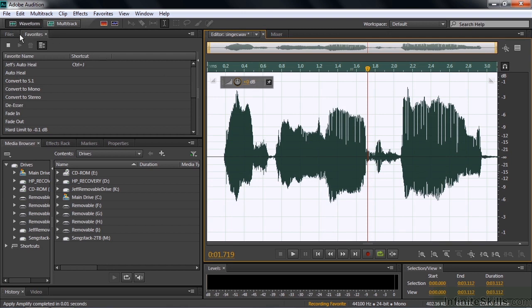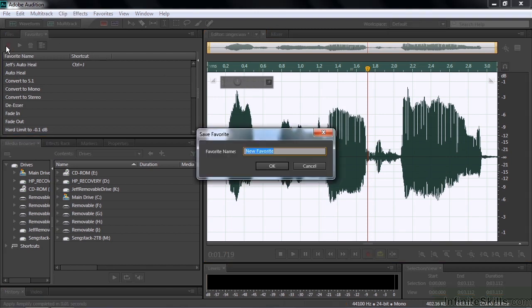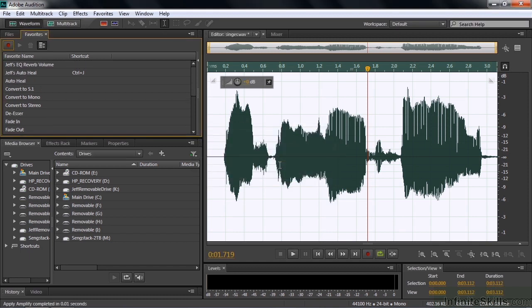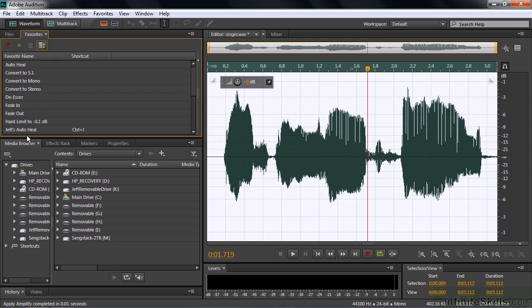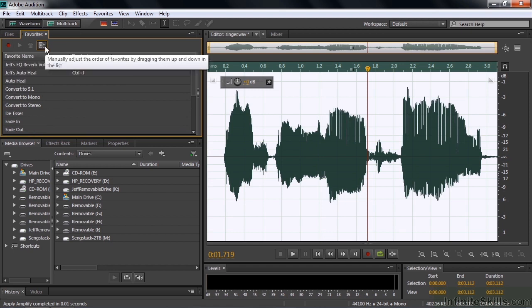So I'm going to go to favorites here and click on the stop button. It's going to give me this thing where it says what is this. I'm going to call this Jeff's, we'll call this EQ Reverb Volume. Click OK. Now we have a new favorite. There it is up there as well. Again, if I click this little button, it's going to put it down in alphabetical order here. But if I click this guy, it puts the customized one at the top there. Which is fine.